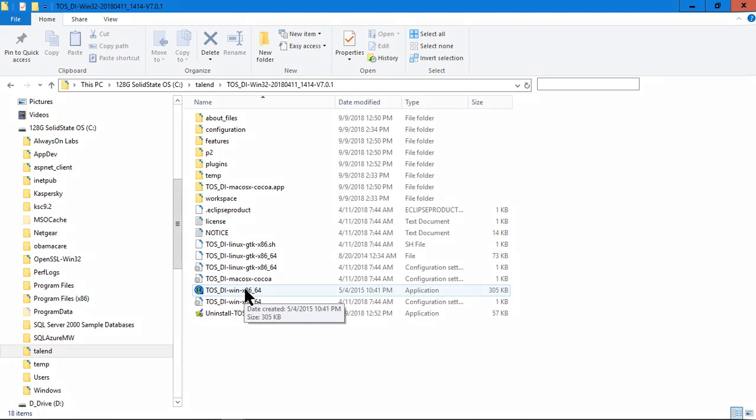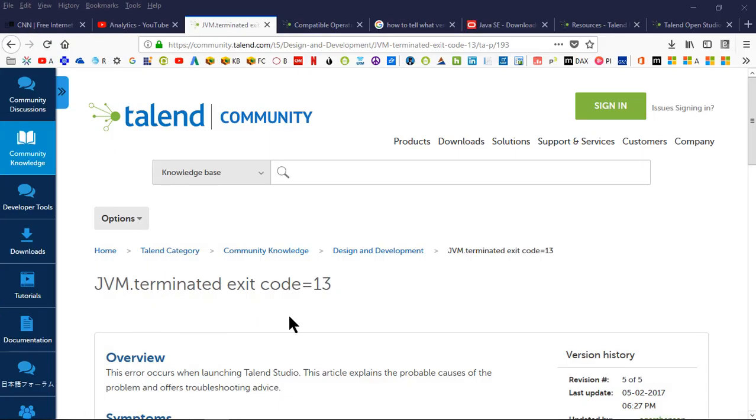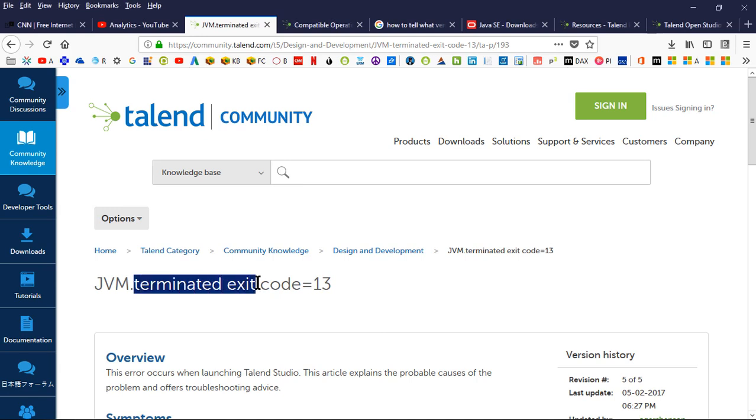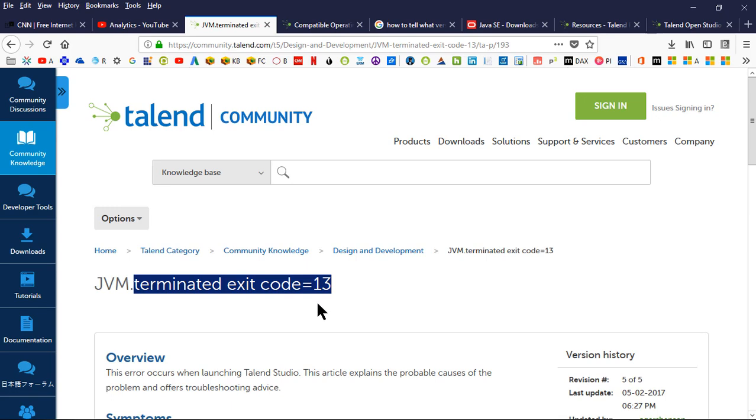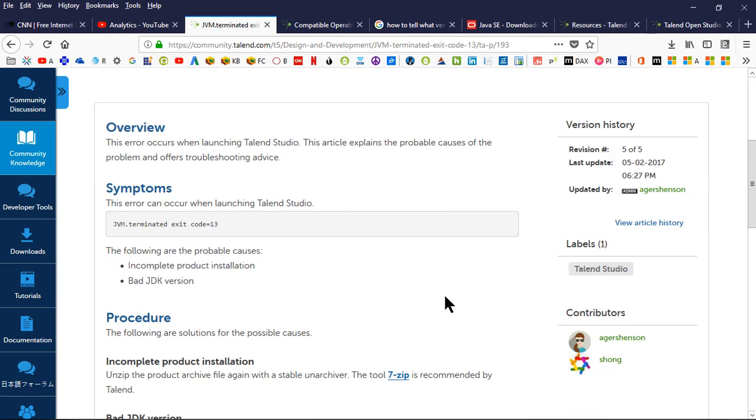When I first tried to run it, I almost got a snapshot of what the error looks like. I did get, basically it had at the very top of it, terminated exit code 13. Could not launch studio, something like that. It said terminated exit code 13, so that's what I looked up.